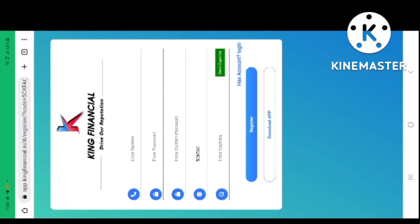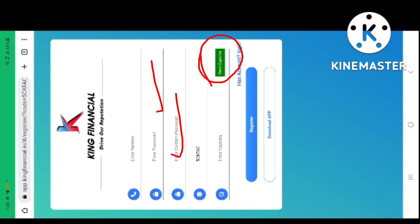King Financial. If you have a phone number, it has a password. If you have an OTP, you can restart.